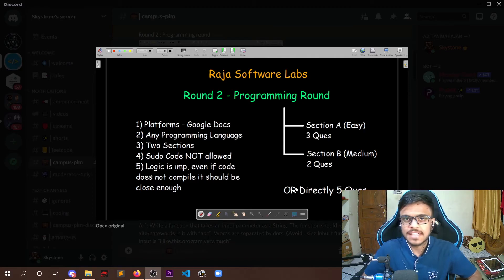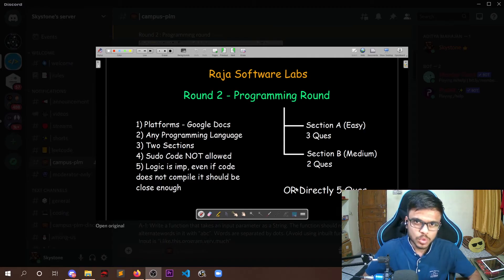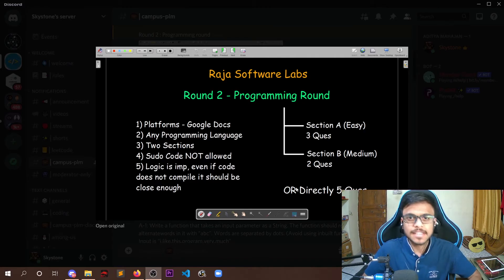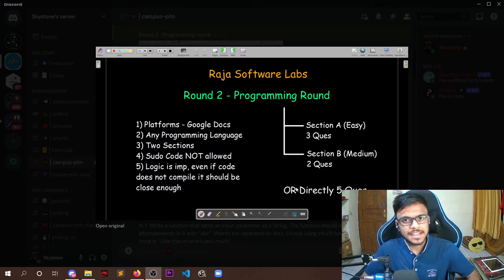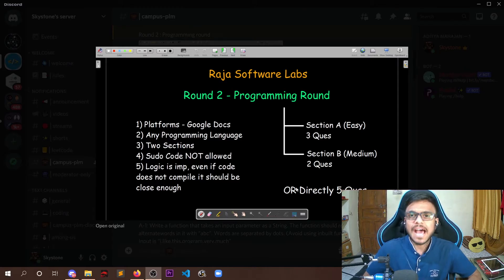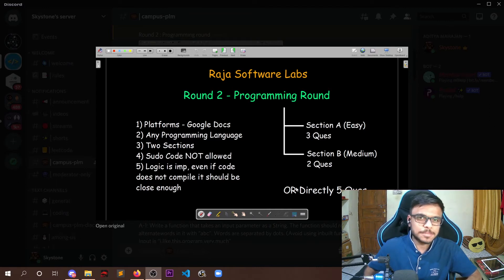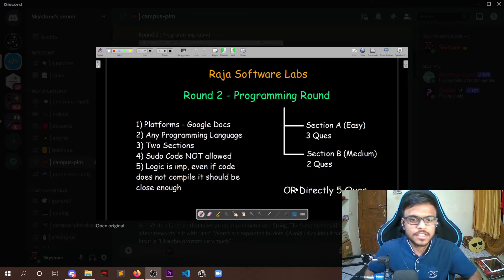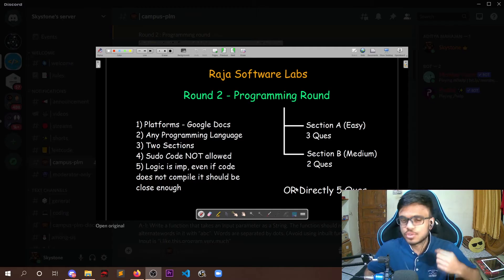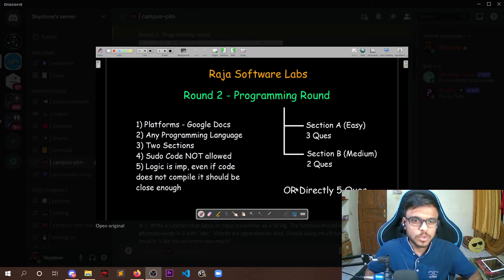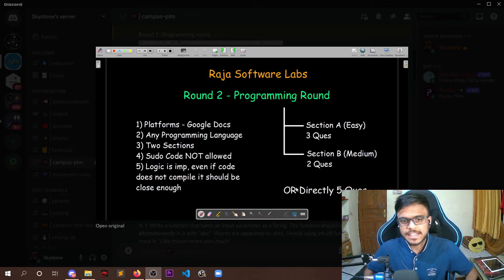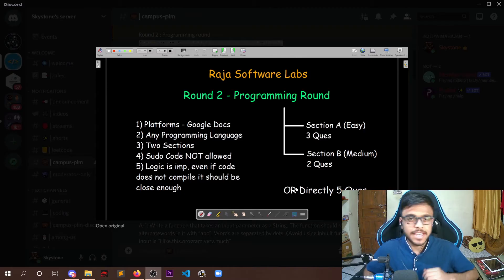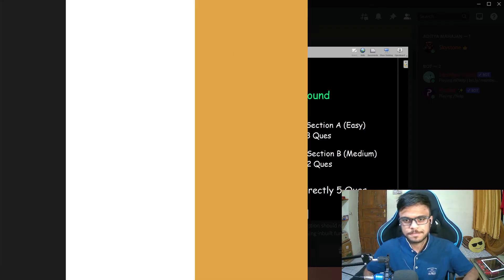Also, they mentioned that logic is very important for whatever code you are implementing. Even if there are some syntactical errors, it is fine, but it should be as close as what should be expected that it would be compiled. So logic is important. Pseudocode is not allowed. There would be maybe two sections or directly five questions. Any programming language is allowed and the platform is Google Docs.